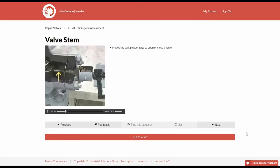Valve stem is a device that moves the ball, plug, or gate to open or close a valve.